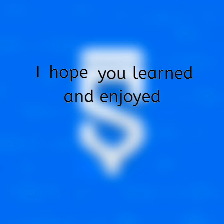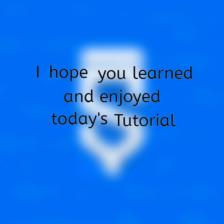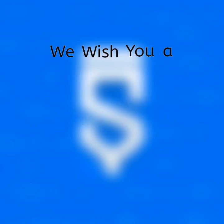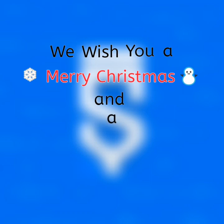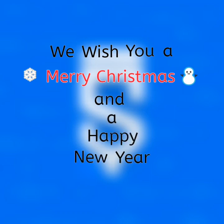I hope you learned and enjoyed today's tutorial. We wish you a Merry Christmas and a Happy New Year!